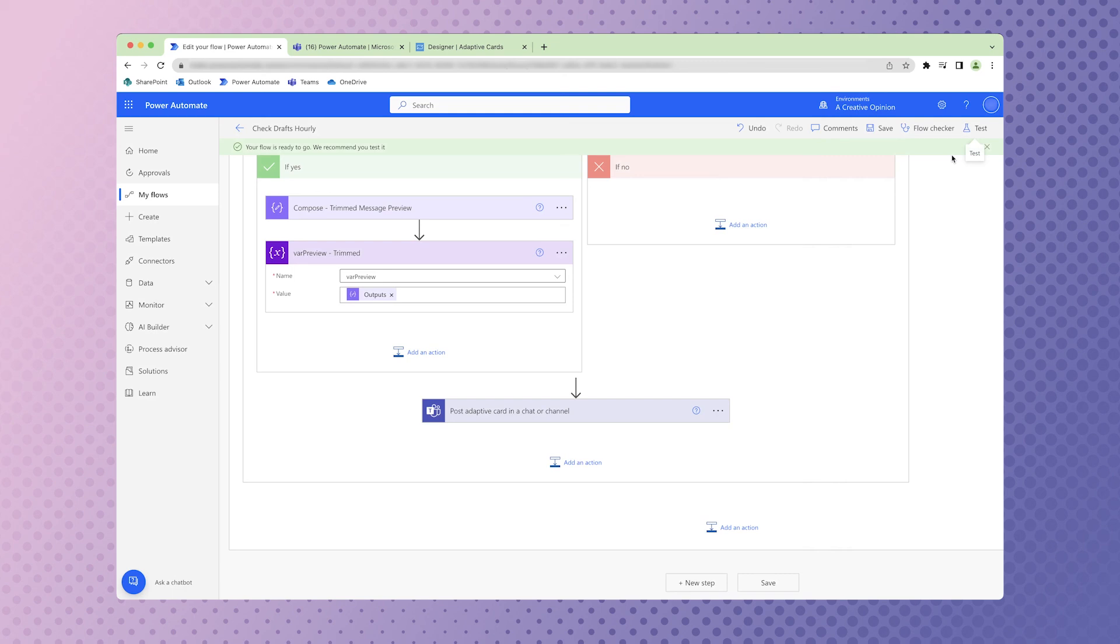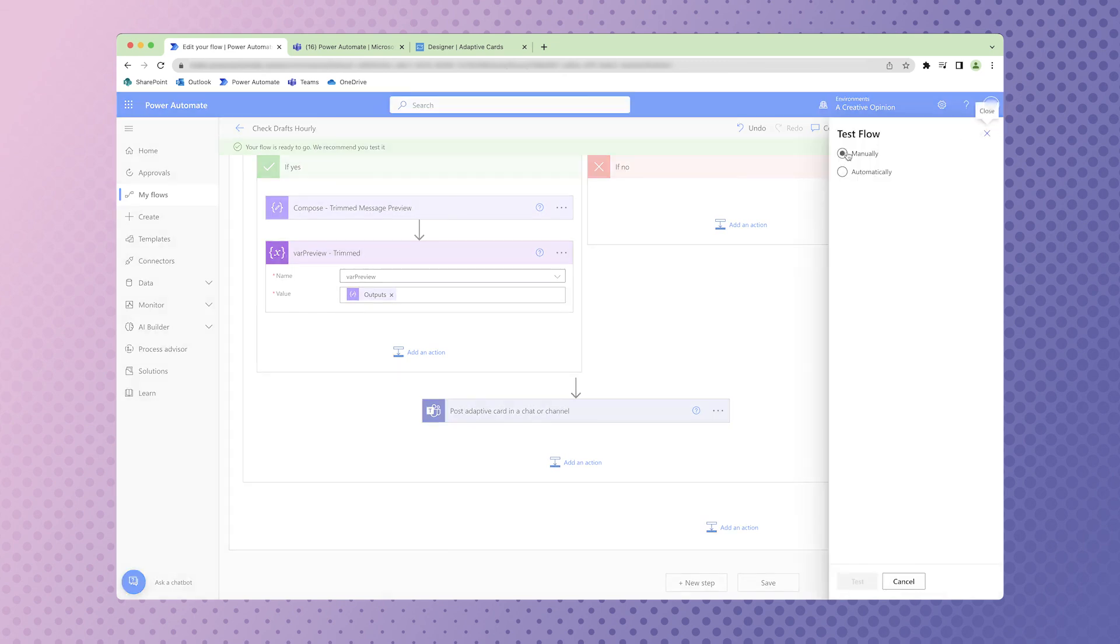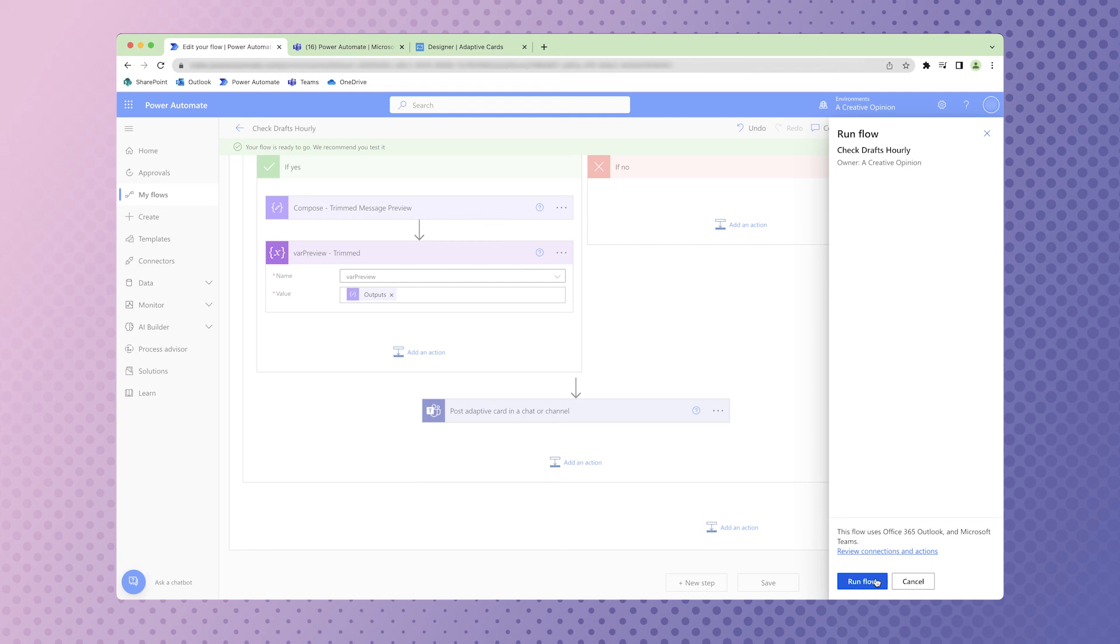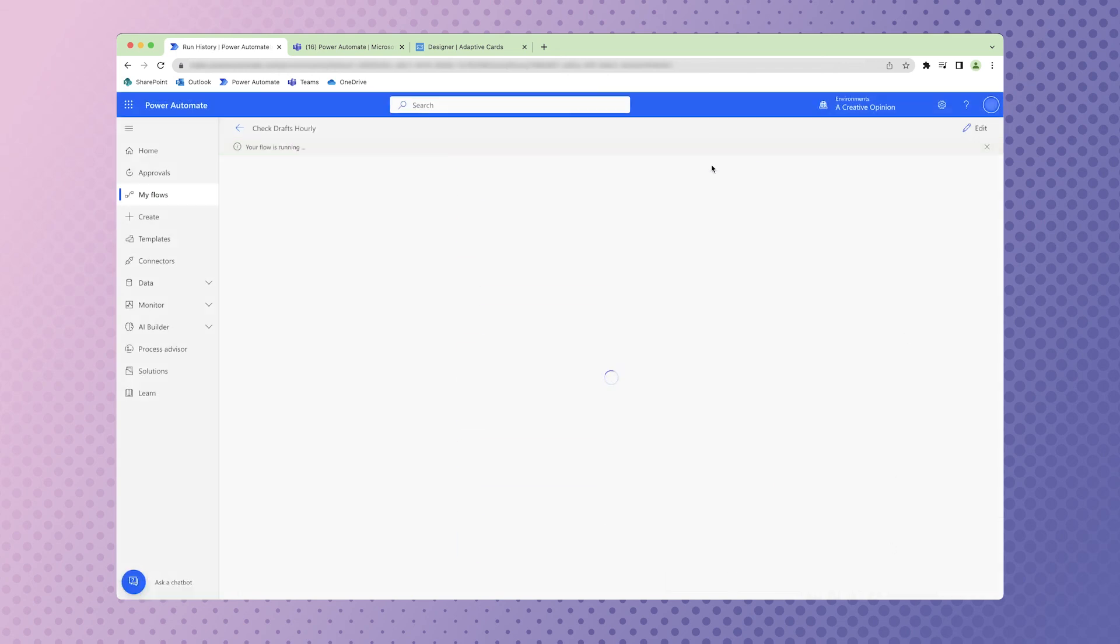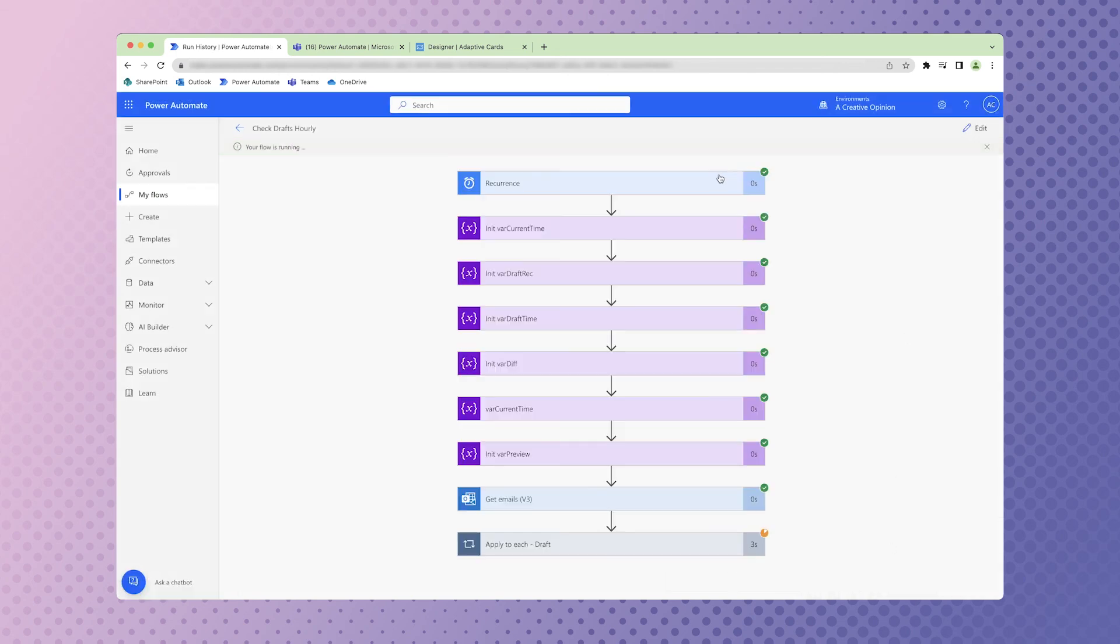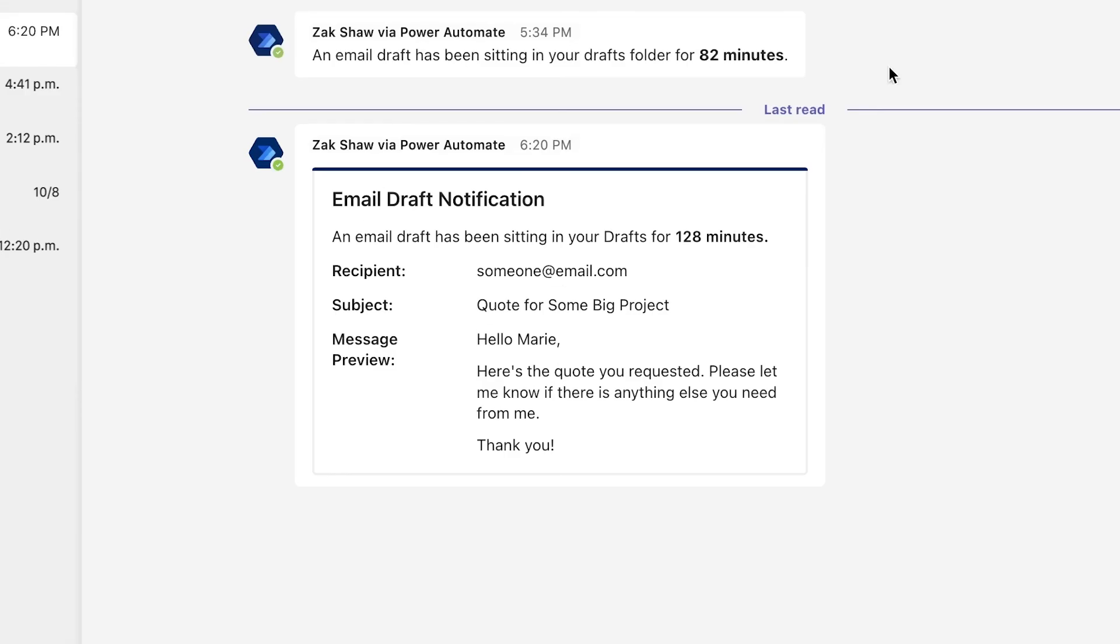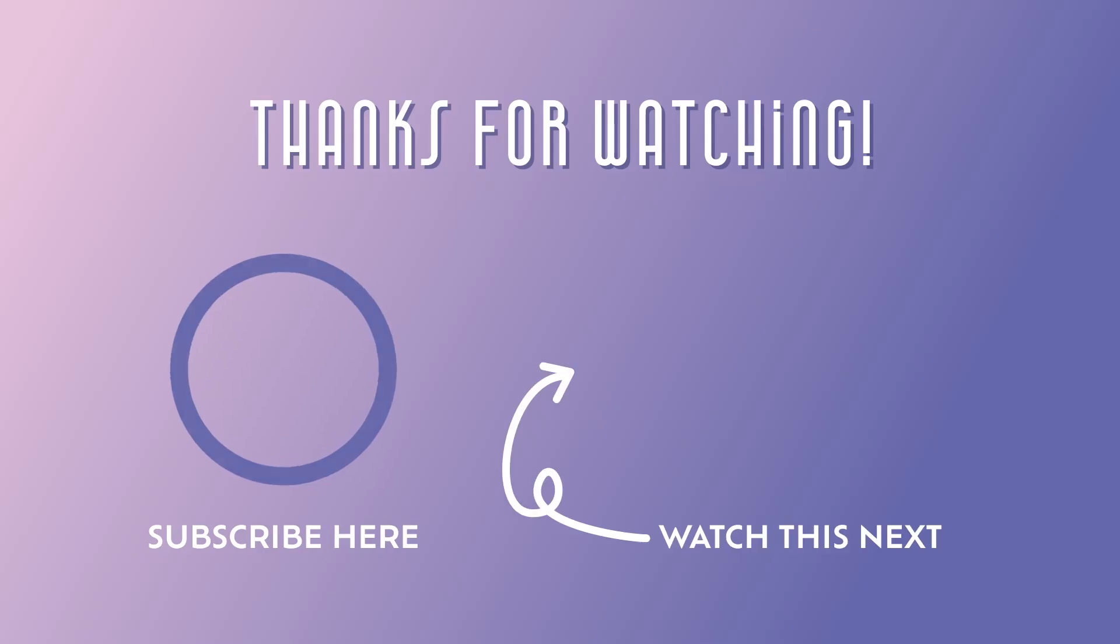Here's our adaptive card message. You can customize this to display more or less fields. Do you want to build a flow that will automatically download email attachments to your OneDrive? Watch this video.